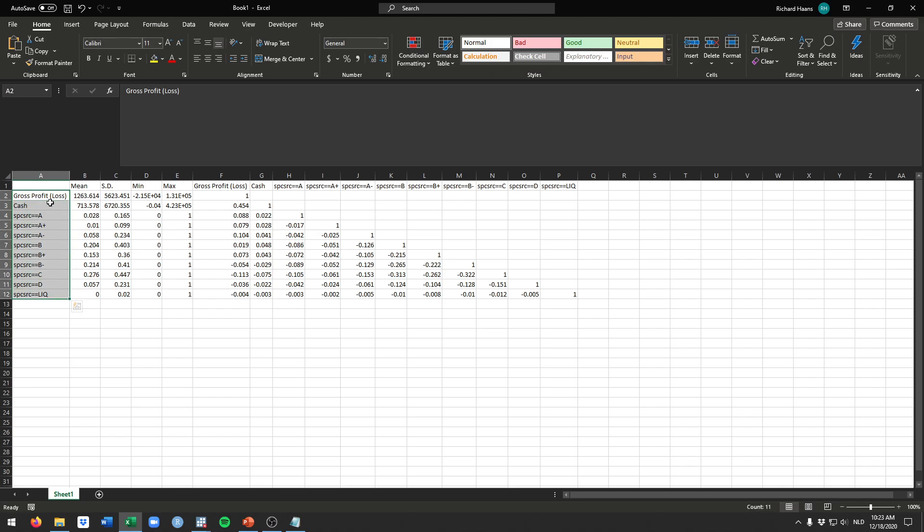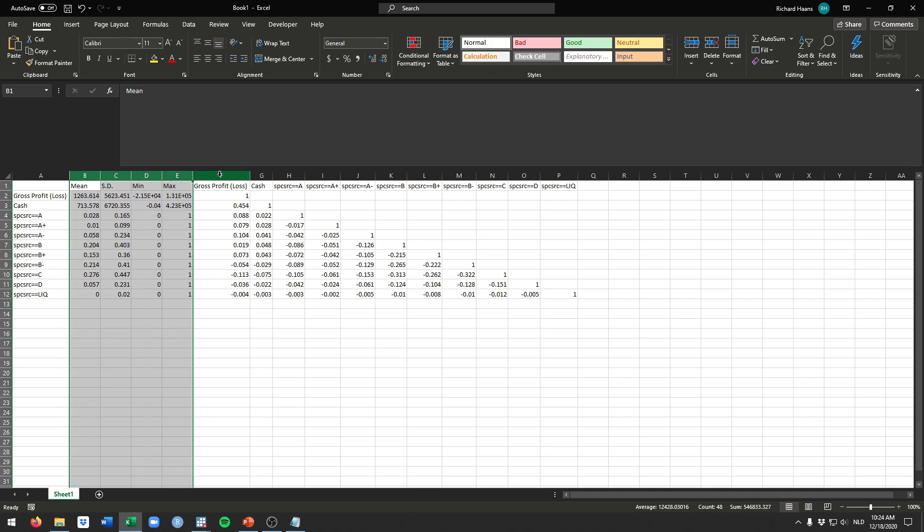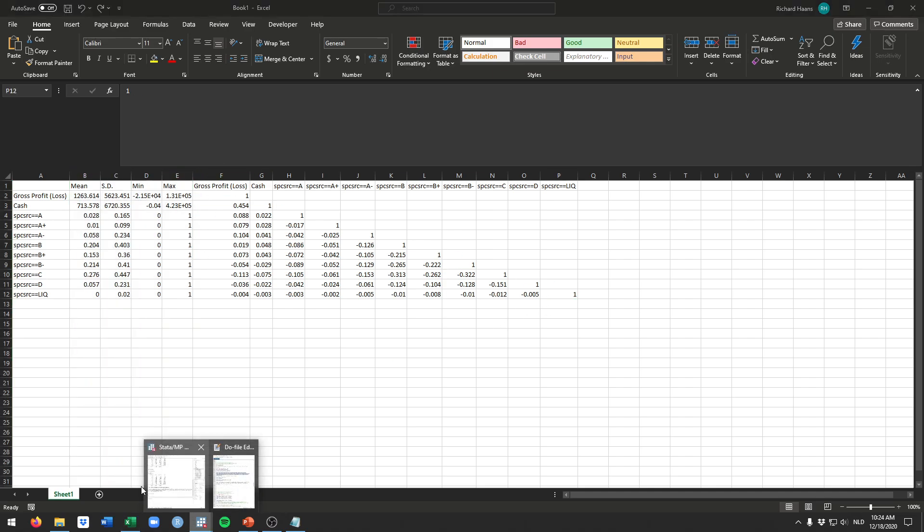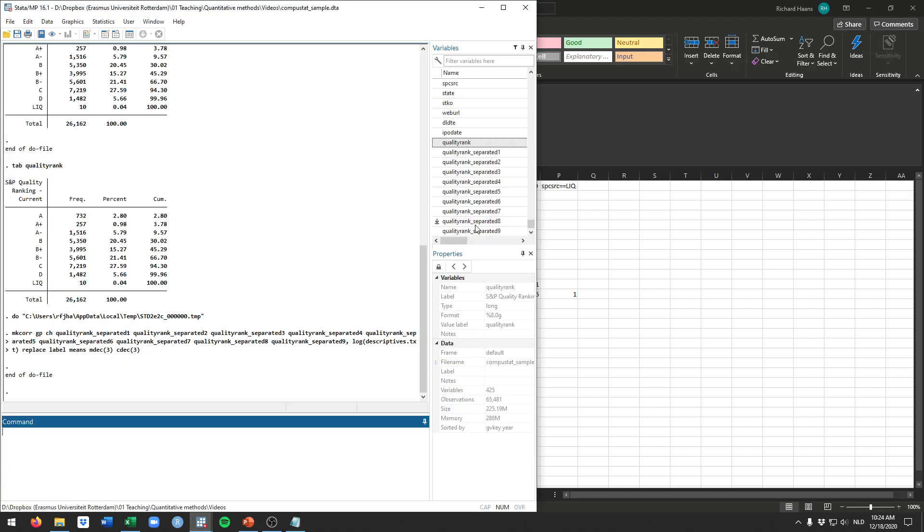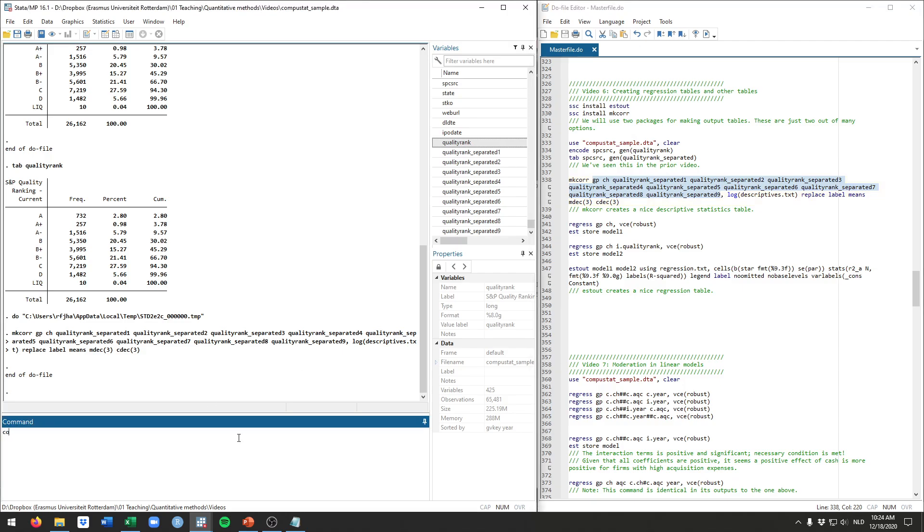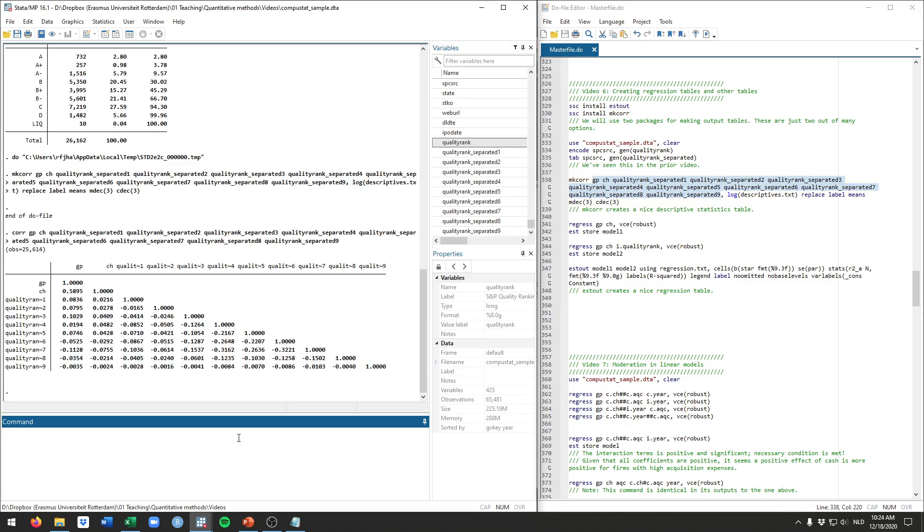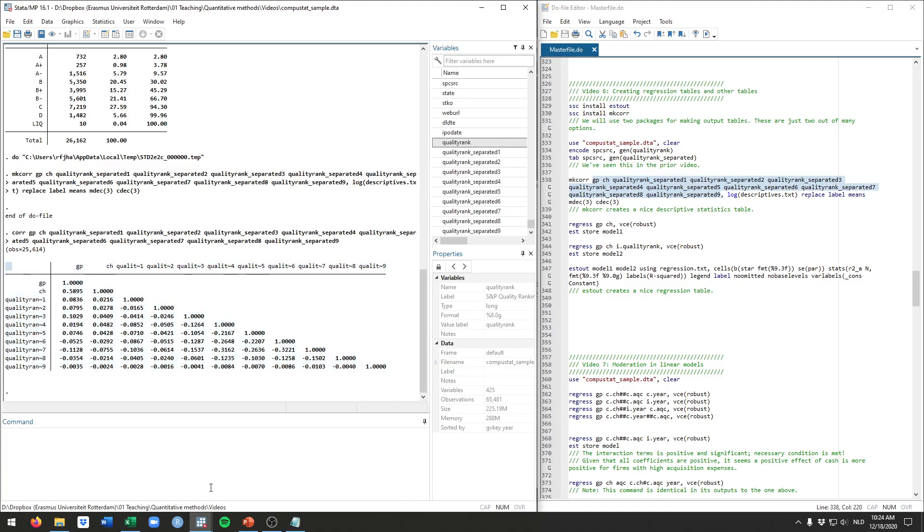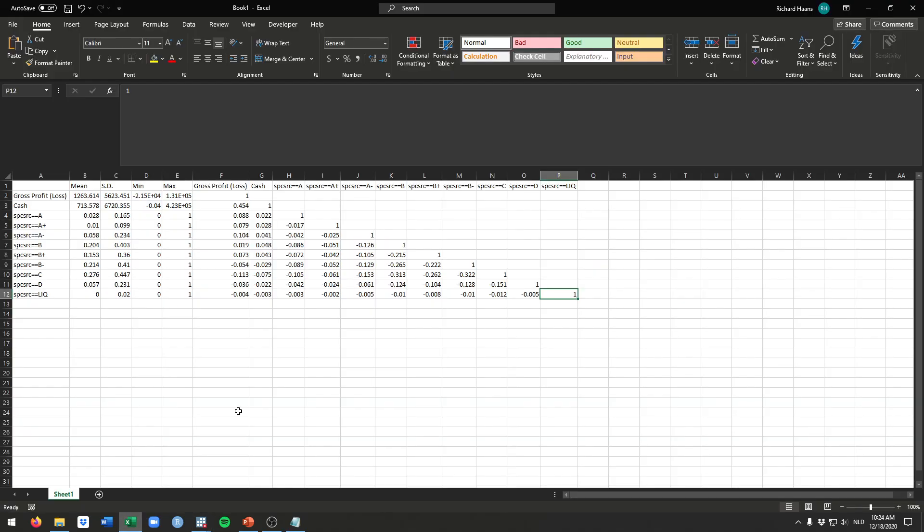So this by itself doesn't look that nice but we can copy and paste this to an Excel file. So when we do that you see here all the outputs that we need for a descriptive statistics table. So these all here are correlations and this here is the maximum, minimum, standard deviation and mean for our different variables. Of course we can still clean this up a little bit more if we want.